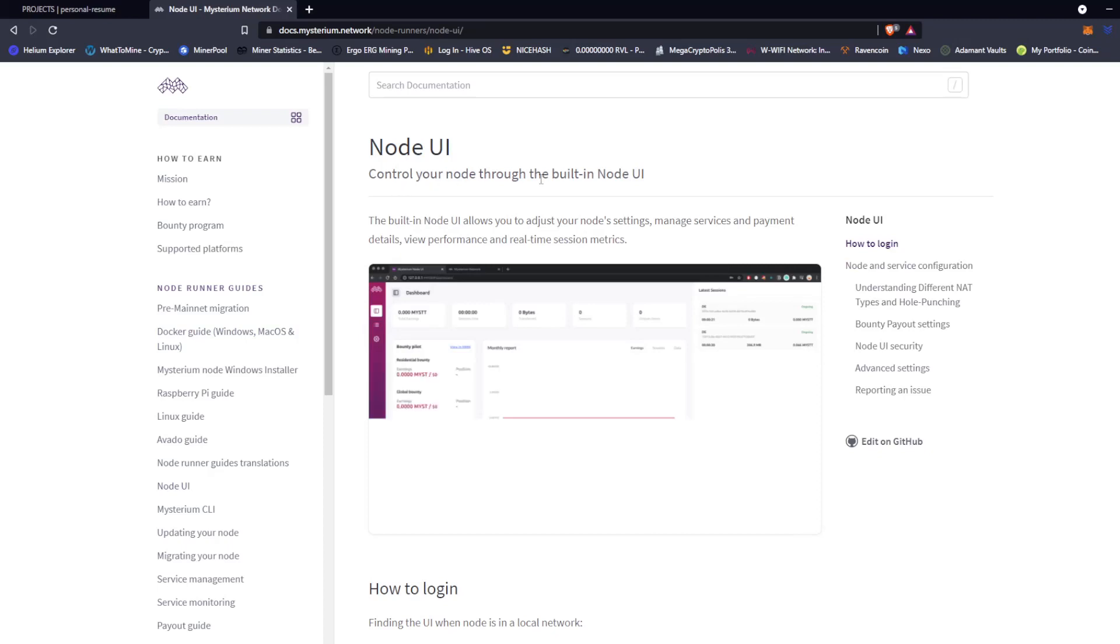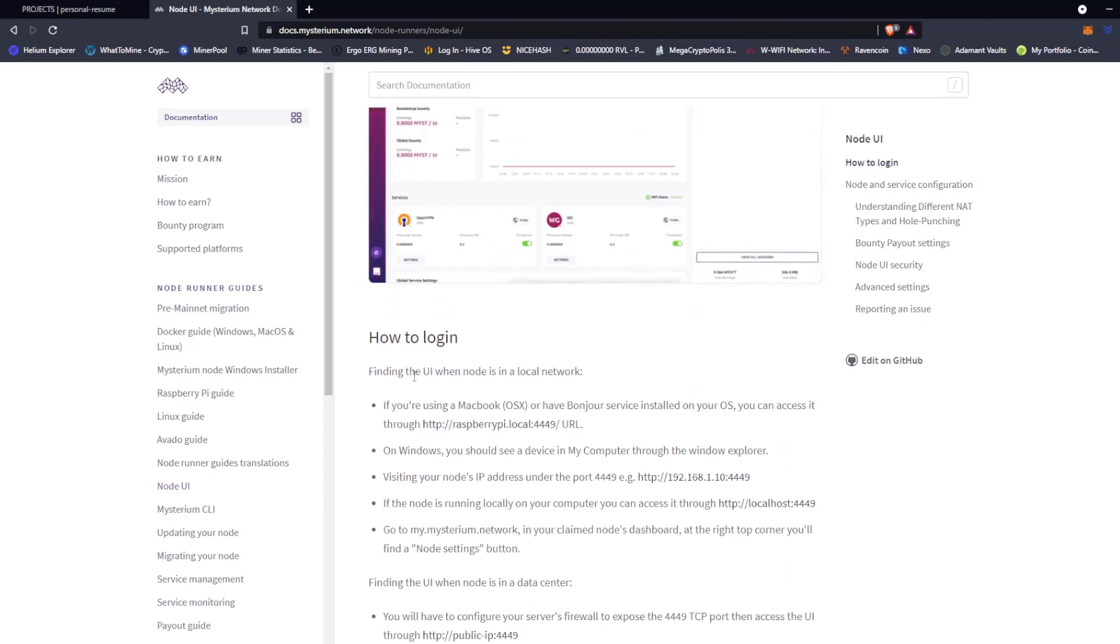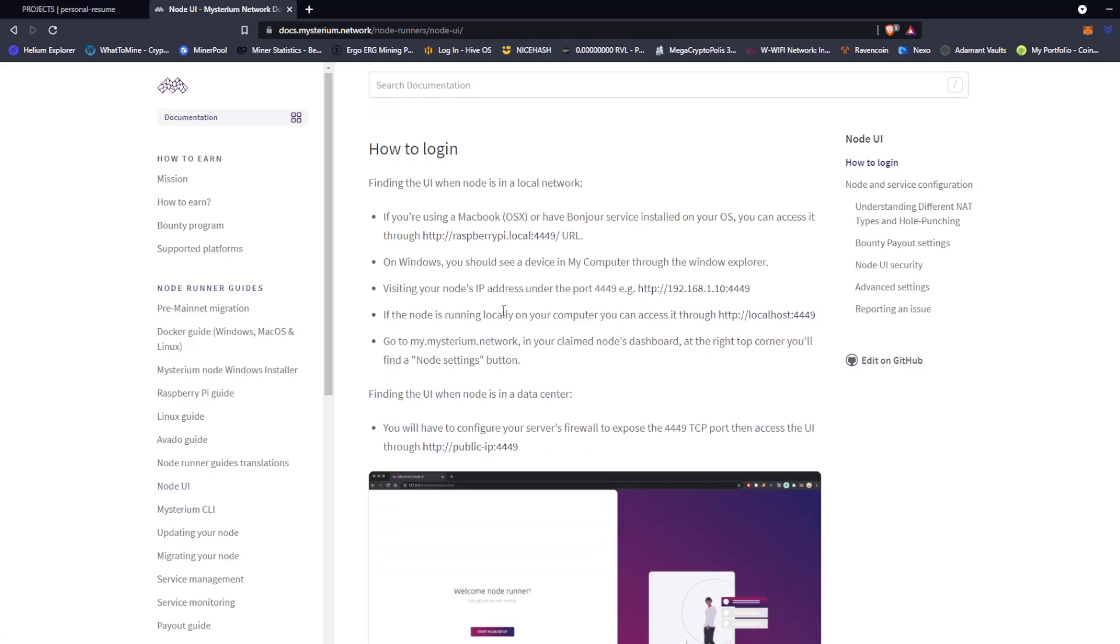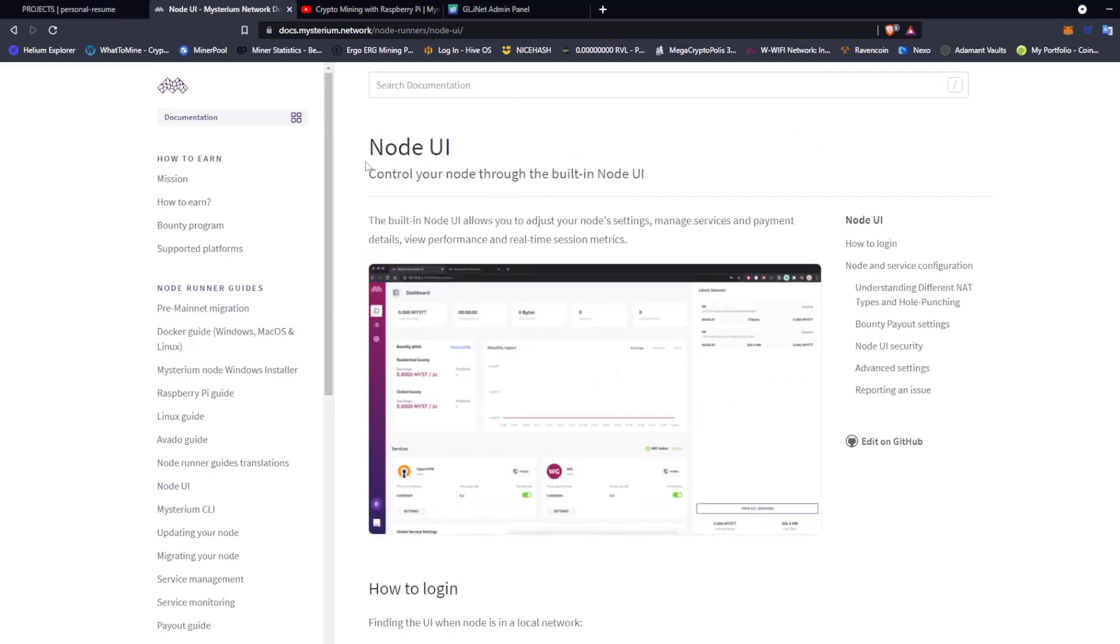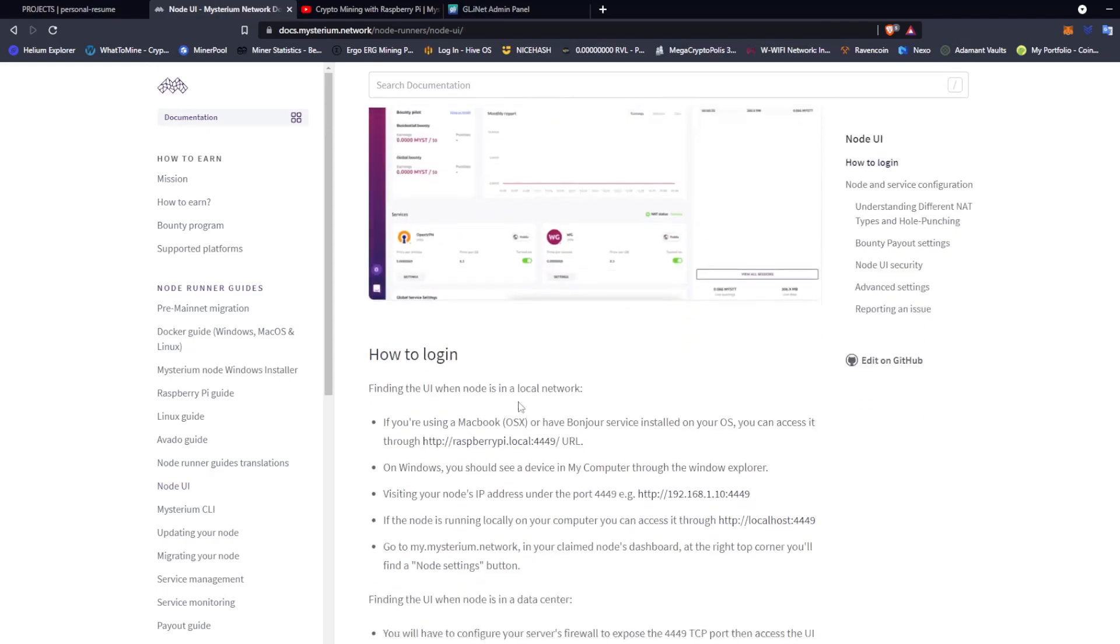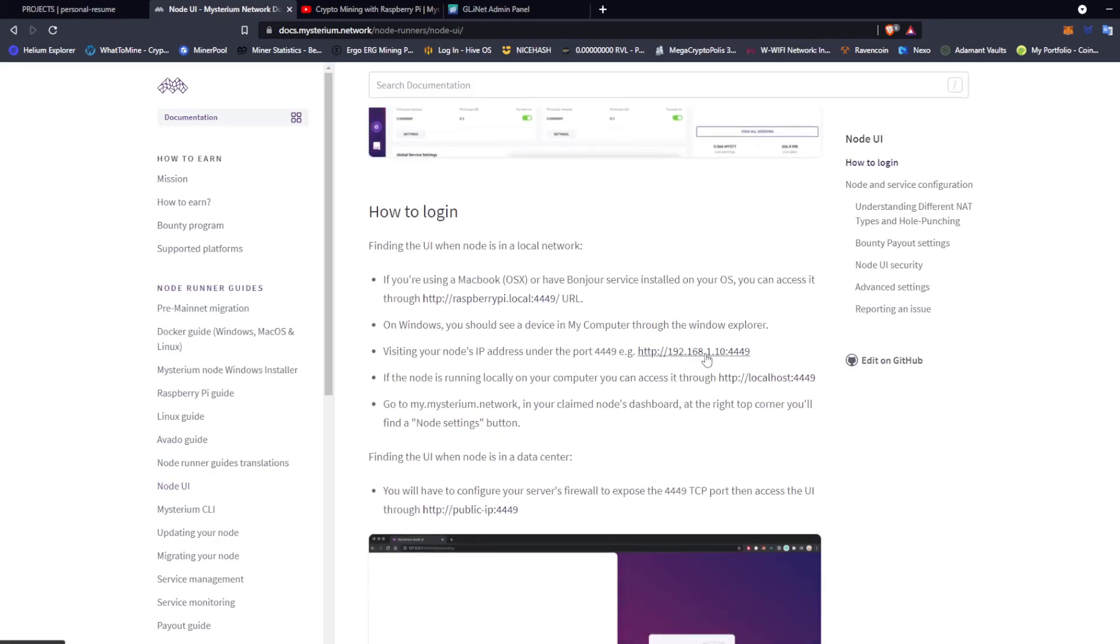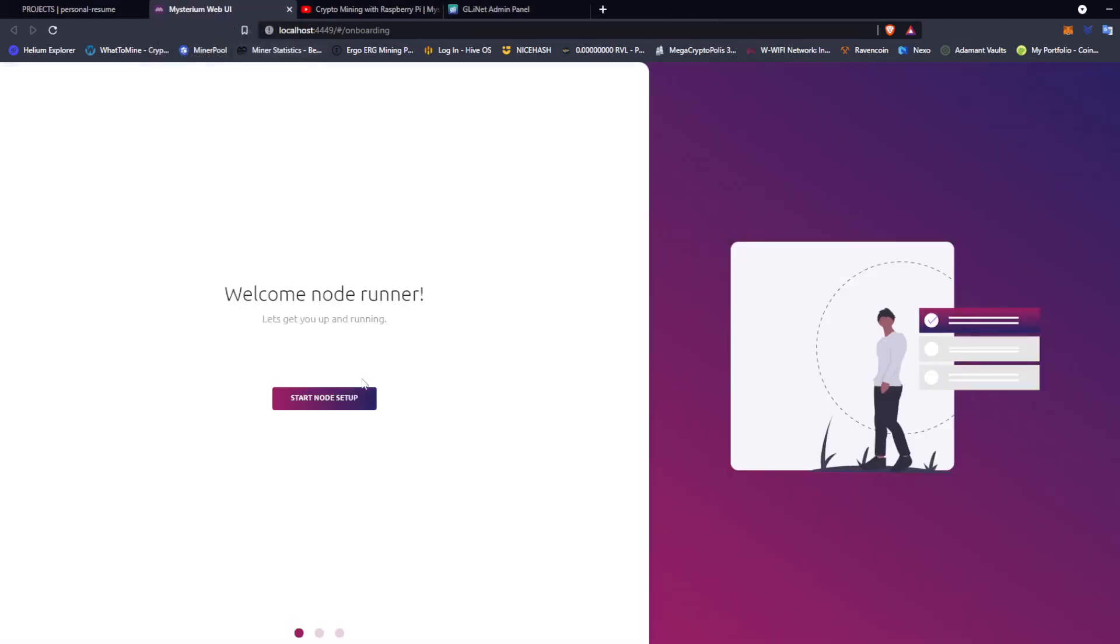So control your node to the built-in node UI. The built-in node UI allows you to adjust your node settings, manage services and payment details, view performance and real-time session metrics. How to log in, finding the UI when node is in local network. If you're using a MacBook, we're not, we're on Windows. This is the last part we have to connect to the node UI. So in order to do that, you want to type in your local IP address where the node is being hosted followed by this semicolon four four four nine. So let's go ahead and do ours. Huh, we could just access it through localhost, perfect.